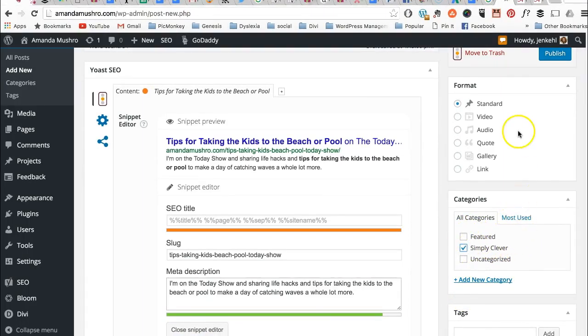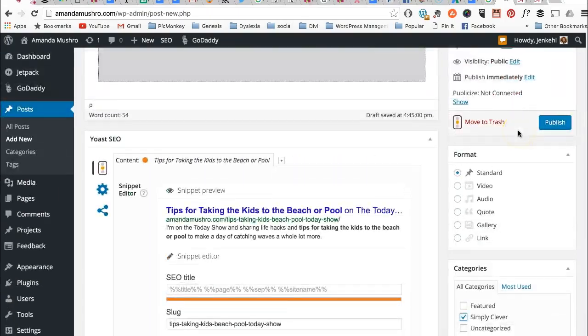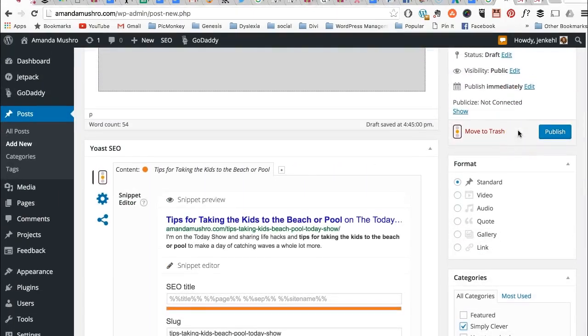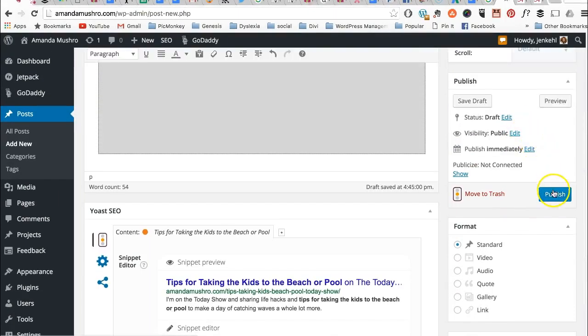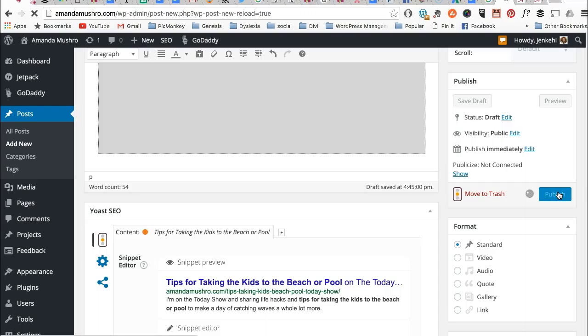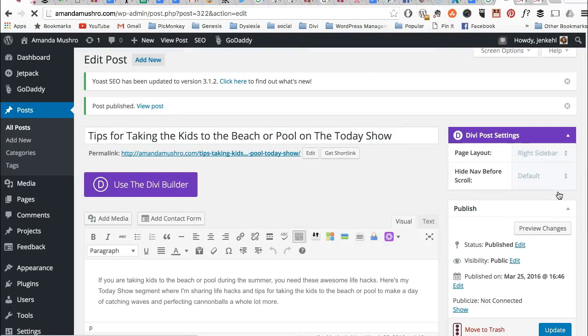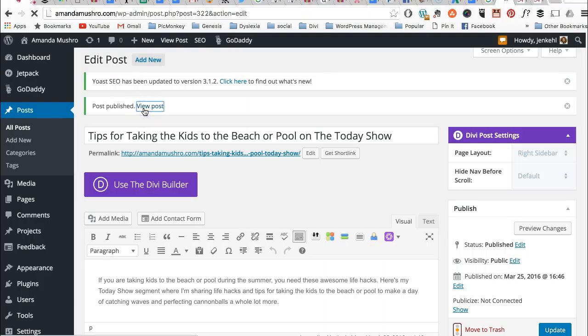Simply Clever. I'm going to make that category. Obviously, if you want to change that later, you can just create another category. So now I'm going to publish this. And as soon as it's published, I'm going to view post. It's published. I'm going to view the post.